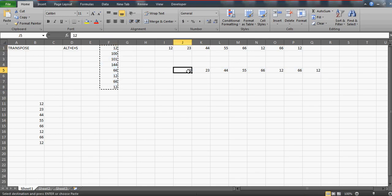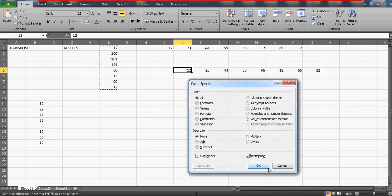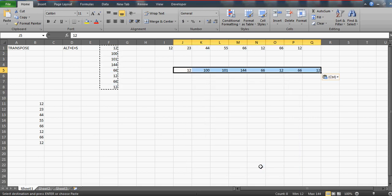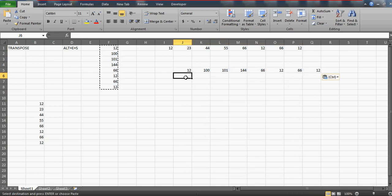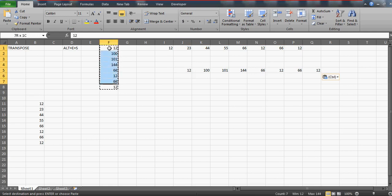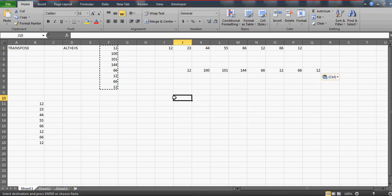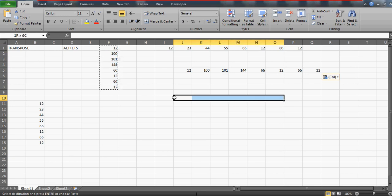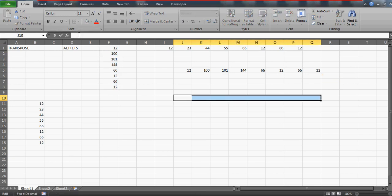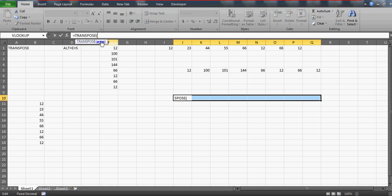Every time the source data changes, you'd have to copy, select the cell, Alt+E+S, and transpose again. But there is a way to make this dynamic. We have eight cells being used here. Select eight horizontal cells, then go to the formula bar and type TRANSPOSE. As you start typing, Excel's autocomplete confirms the formula exists. It asks for an array — that's your table of data.